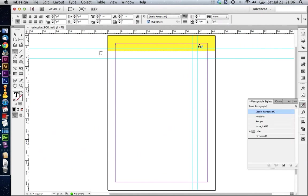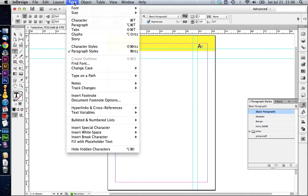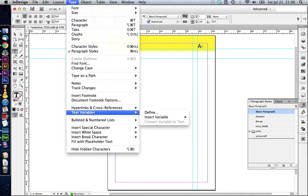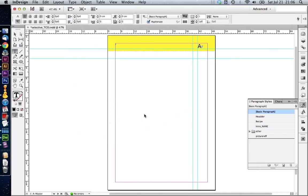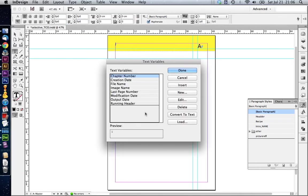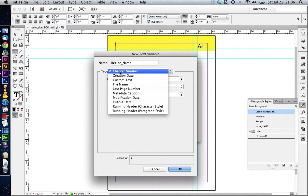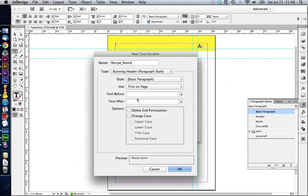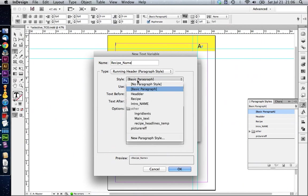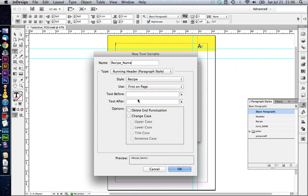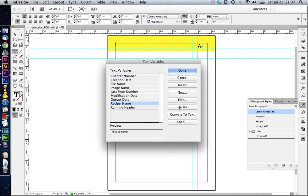Next, we have to create some text variables. You can do this under type text variables define. In here, we're going to create a new one for our recipes. Let's call this one recipe name. And in type, we're going to say running header based on the paragraph style. In here, we're going to select our paragraph style recipe and we say first on page. We can click on OK.